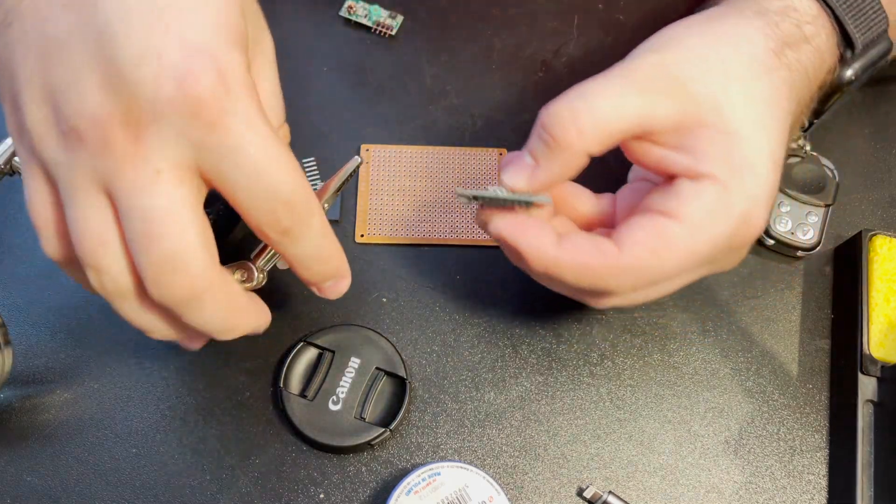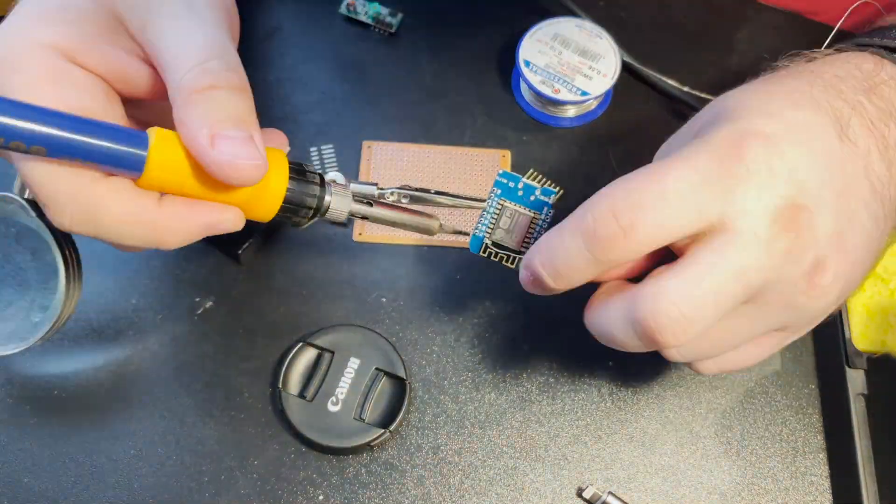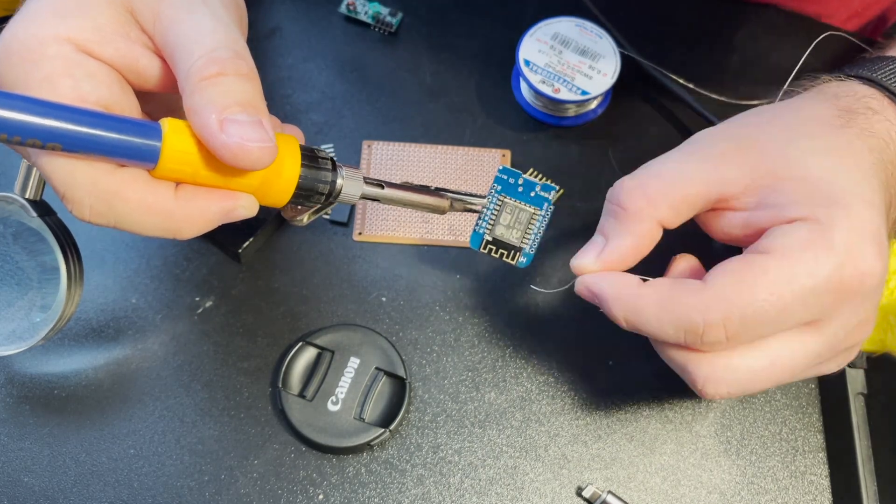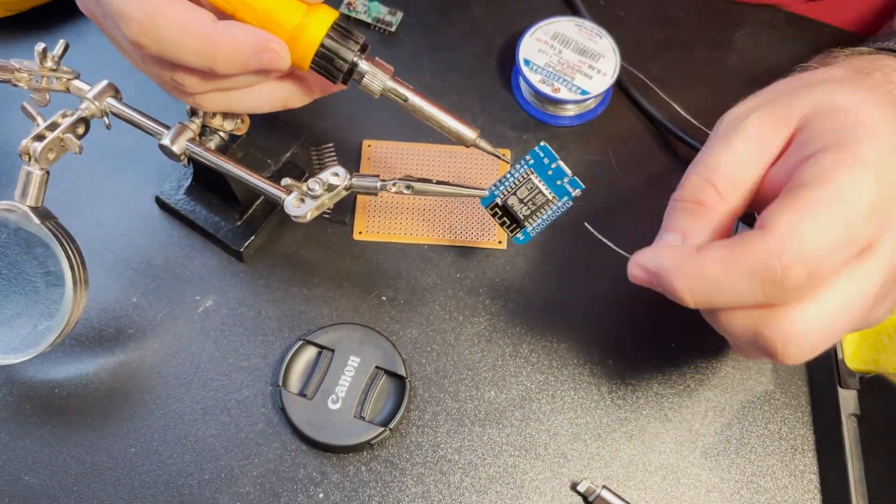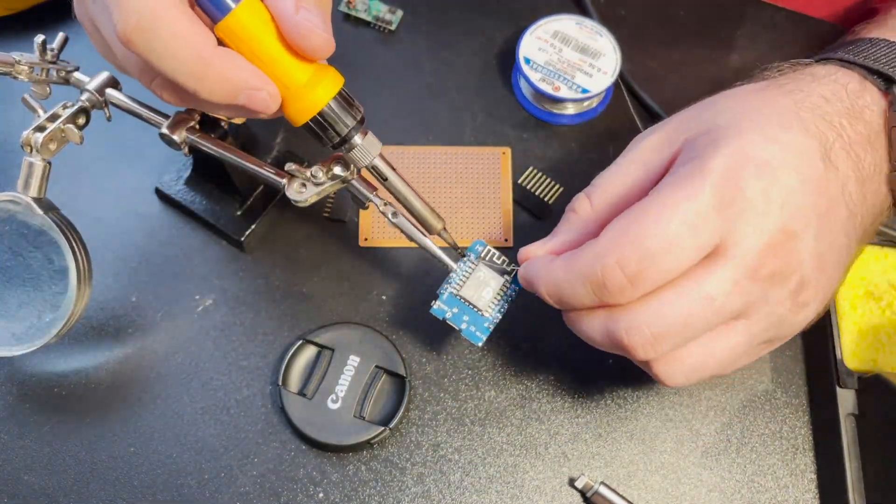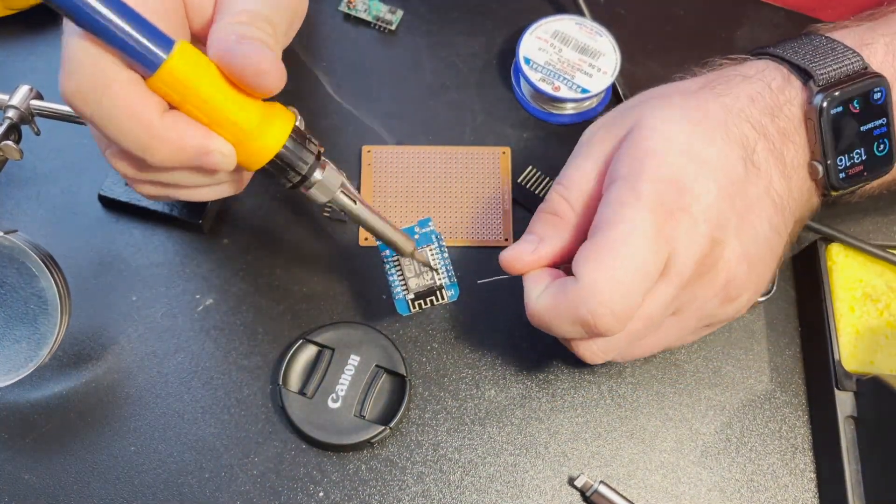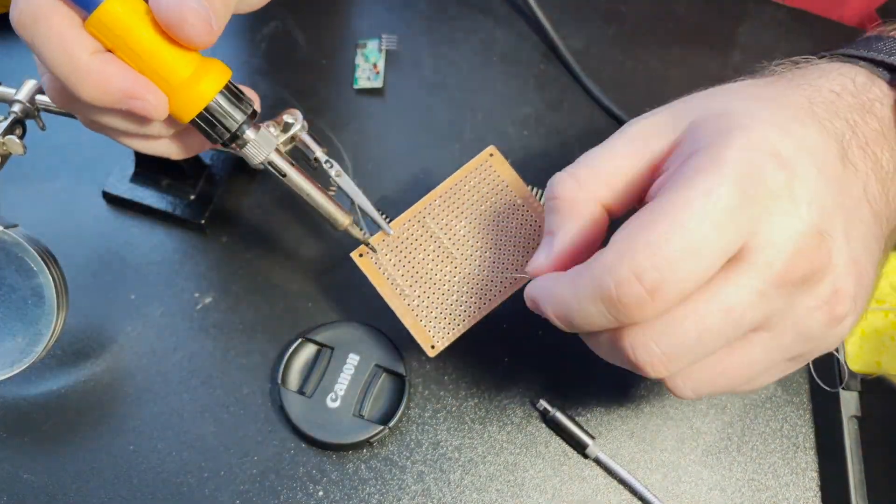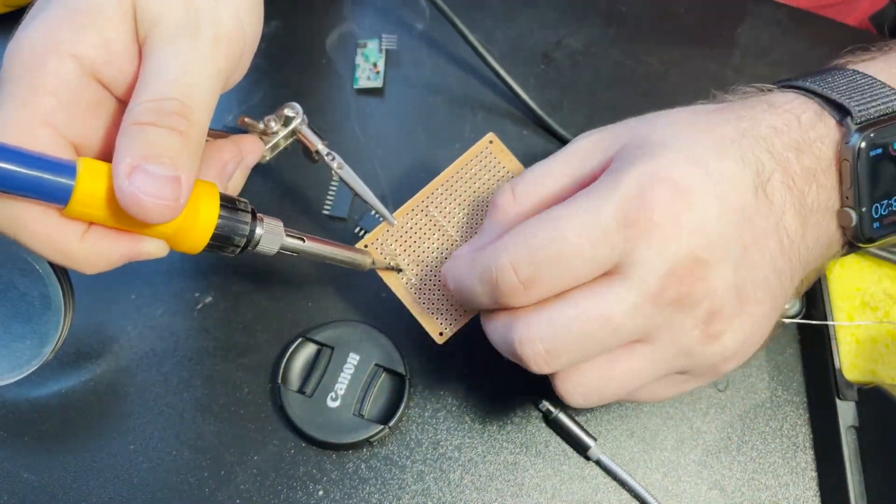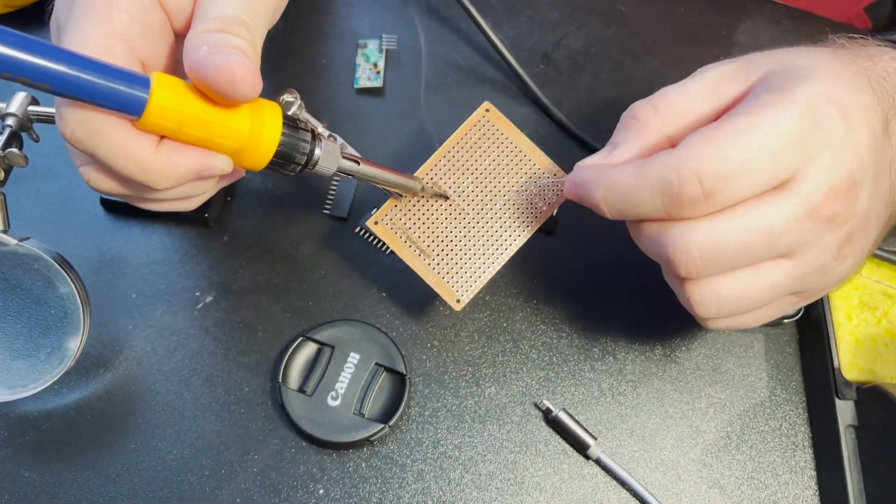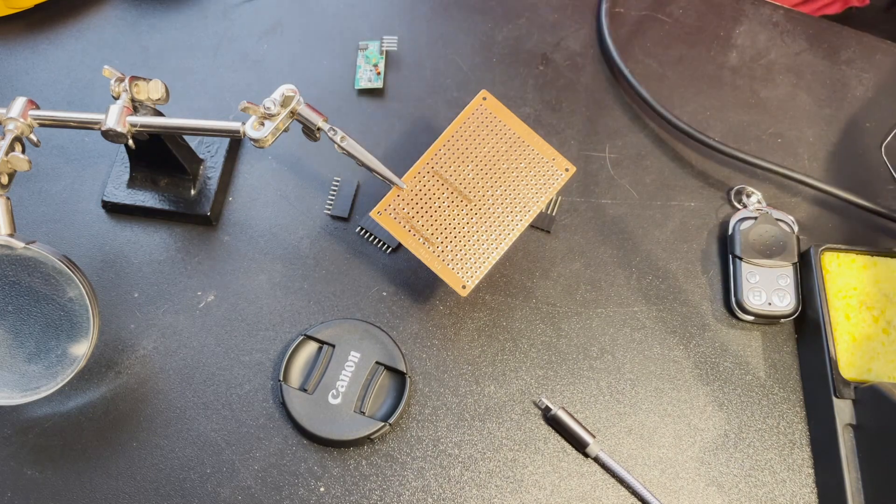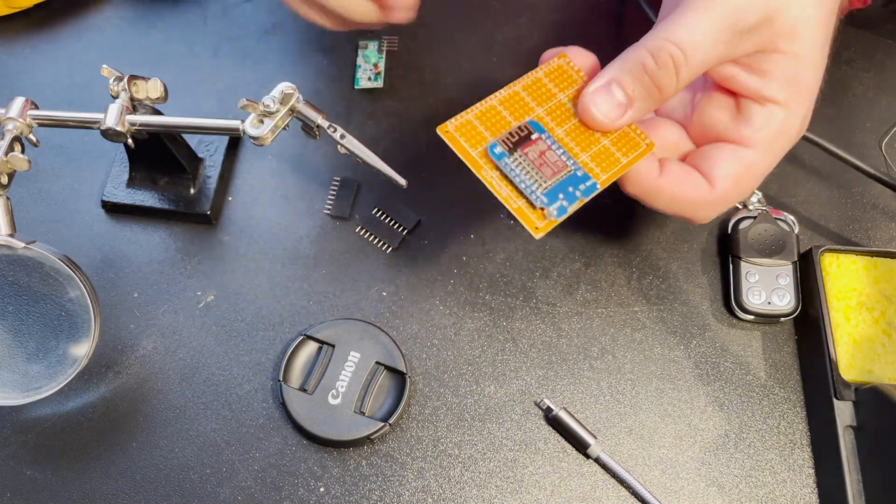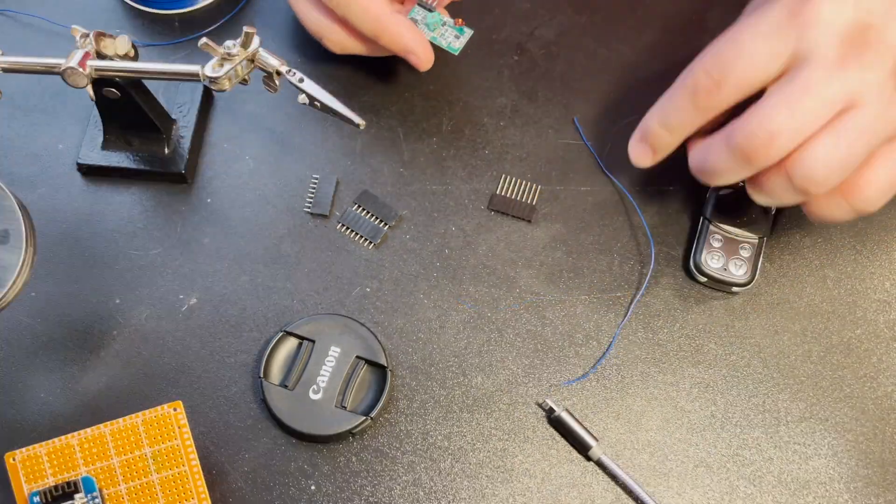As always the first part is to solder those tiny legs that WEMOS comes with. It's a bit tedious but not a hard soldering task. Then I'm soldering our microcontroller directly to the breadboard and actually I would recommend soldering a socket first and push WEMOS into that socket. This way if something happens to it you can easily swap it out.